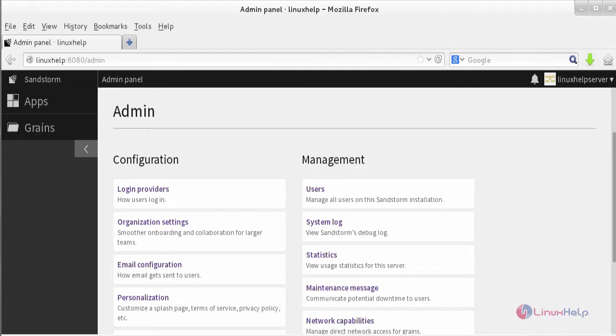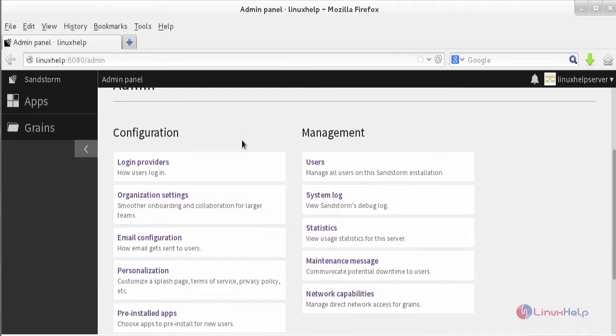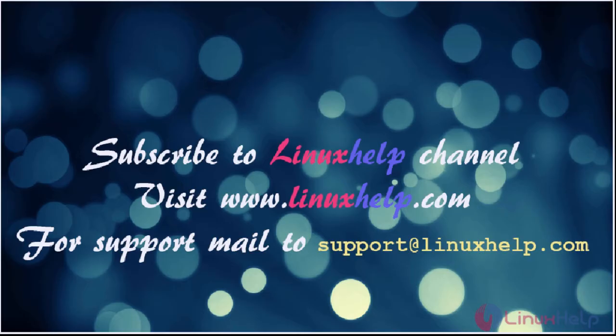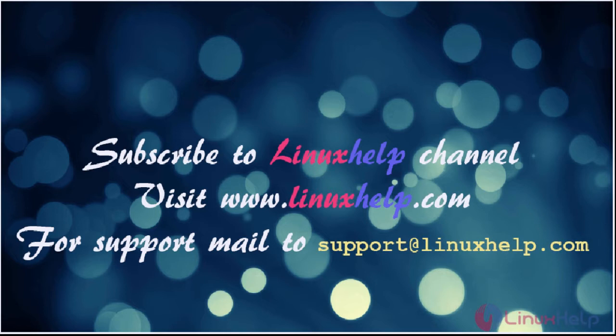After admin account configuration, it opens the admin panel of Sandstorm. This is our Sandstorm. I hope this video will give you knowledge about how to install Sandstorm on Ubuntu 16.04. Thanks for watching the video. Please subscribe to our YouTube channel LinuxHelp. For further tutorials, visit www.linuxhelp.com. Any queries, mail us to support@linuxhelp.com.